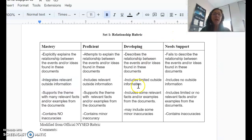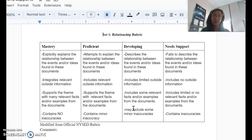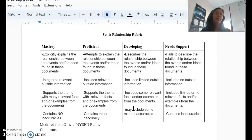I also broke down the relationship rubric. You need to explicitly explain the relationship between the events or ideas found in the two documents. You have to include outside information and support the theme with many relevant facts and examples from the documents. Again, no inaccuracies. My recommendation is to never use direct quotes unless you absolutely have to and can't say it any other way — otherwise, you should be paraphrasing.